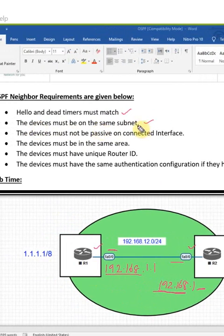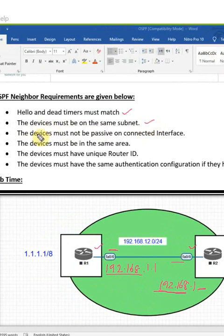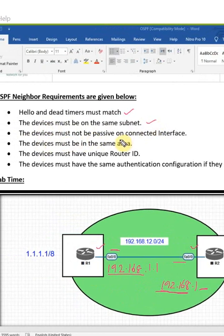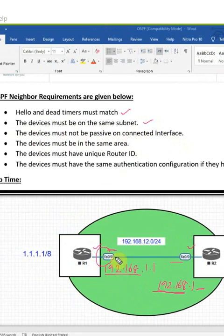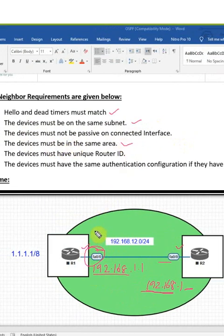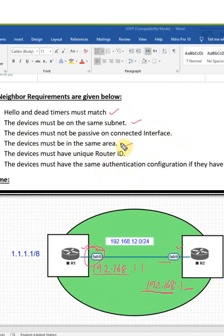The devices must not be passive on the connected interface. The connected interface should be active, not passive. The devices must be in the same area. When forming the neighbor relationship, we need to have the devices in the same area.